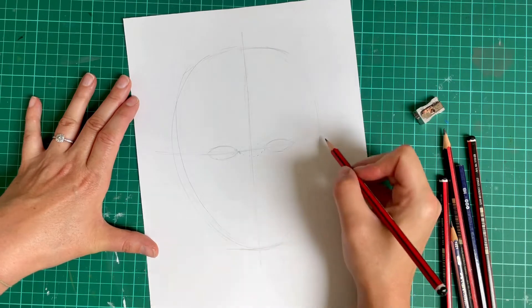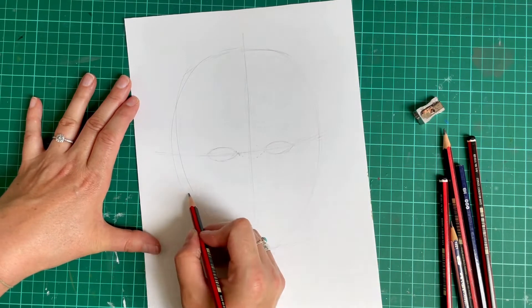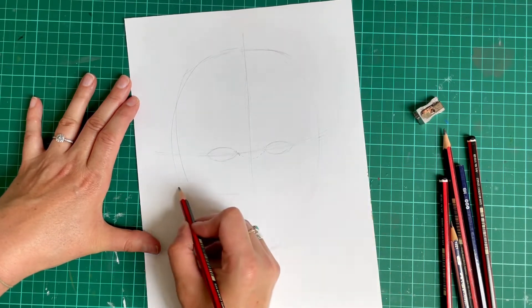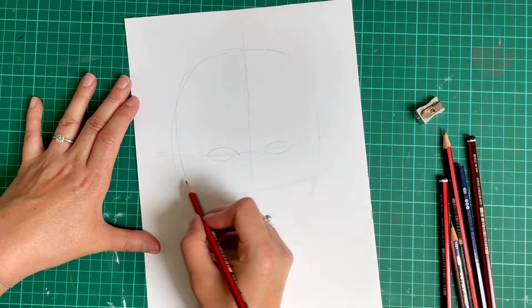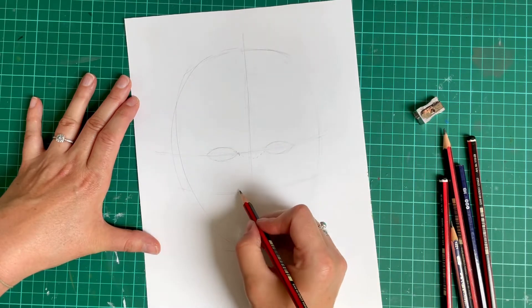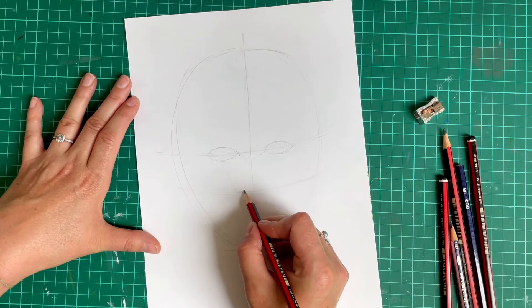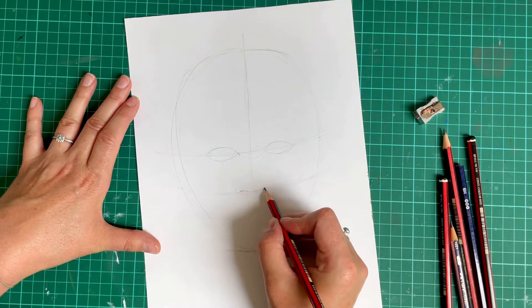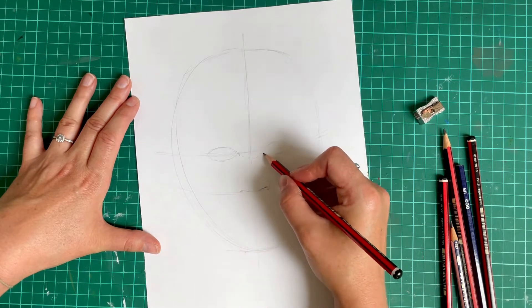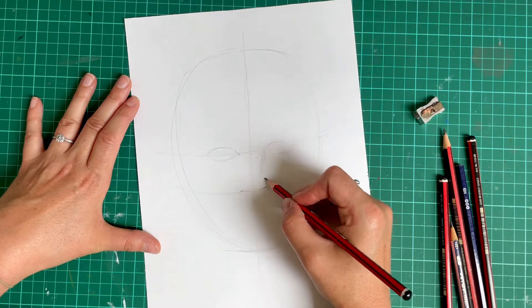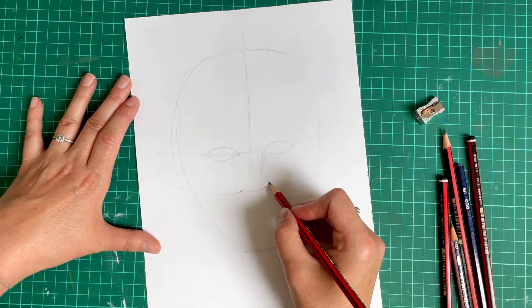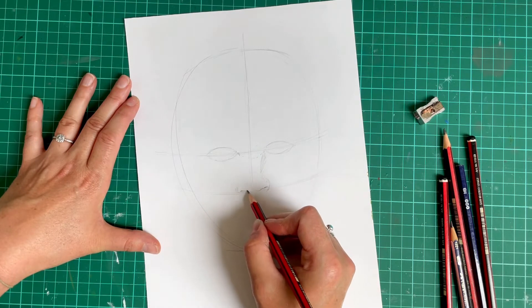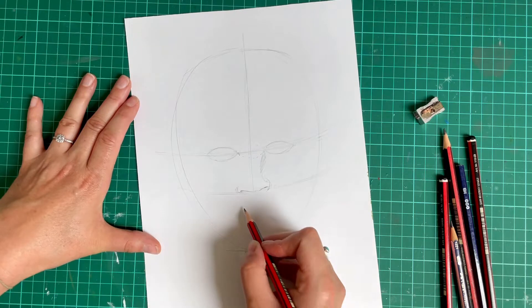Halfway between our eye line and our chin line, we're going to draw another curved line. Make sure that's halfway. And this is where our nose will sit. So I'm just going to draw on the shadows of our nose. Very roughly. And that's where our nose would sit.